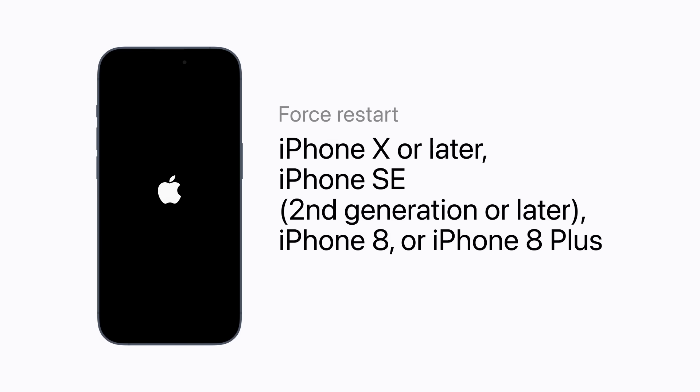If you have an iPhone X or later, a second-generation or later iPhone SE, an iPhone 8 or an iPhone 8 Plus: press and quickly release the volume up button. Then press and quickly release the volume down button. Then press and hold the side button until your screen goes black and the Apple logo appears.